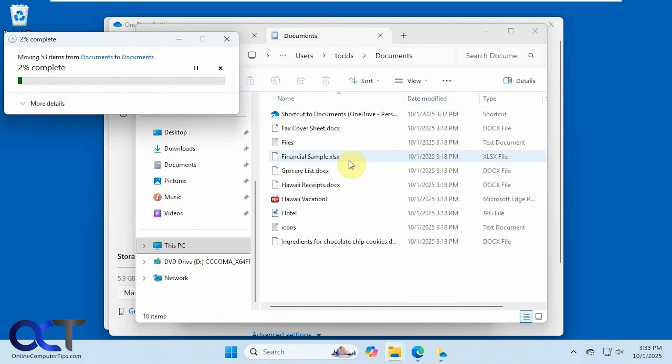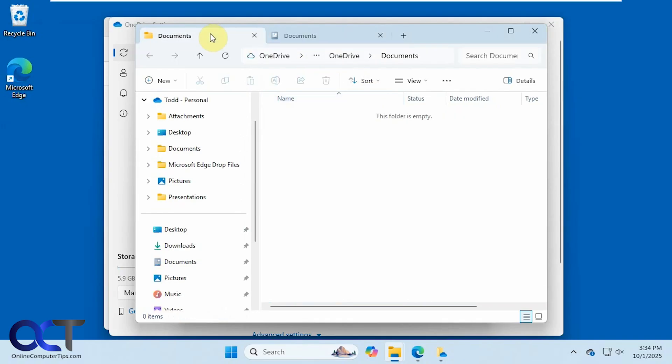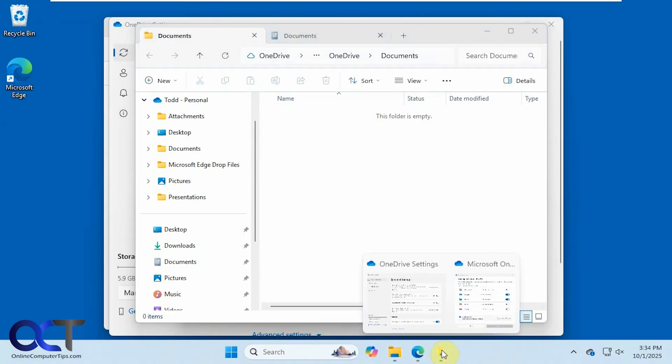This might take a couple minutes. So I'll have to pause the video if that's the case. Alright, so now we're in the real documents folder, and then the OneDrive folder is empty. So let's do it for the next one now.